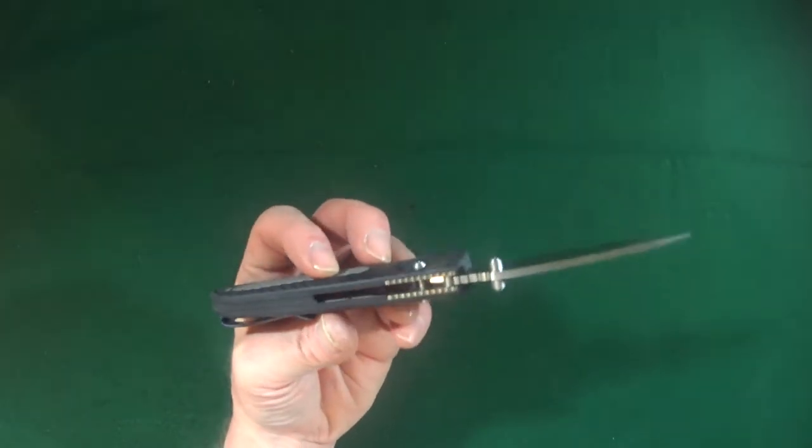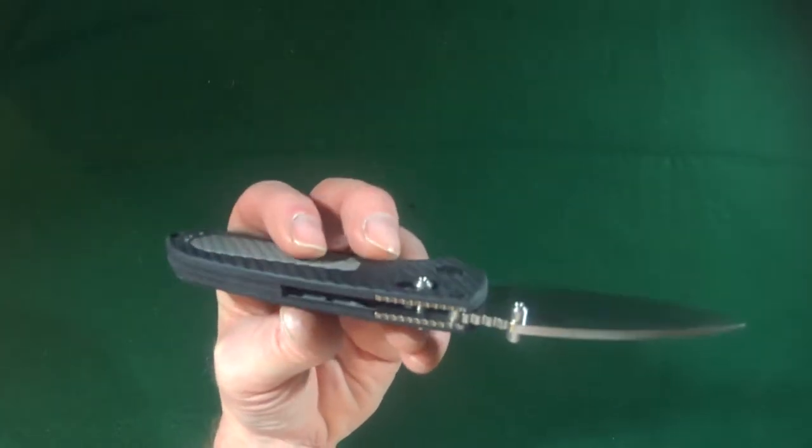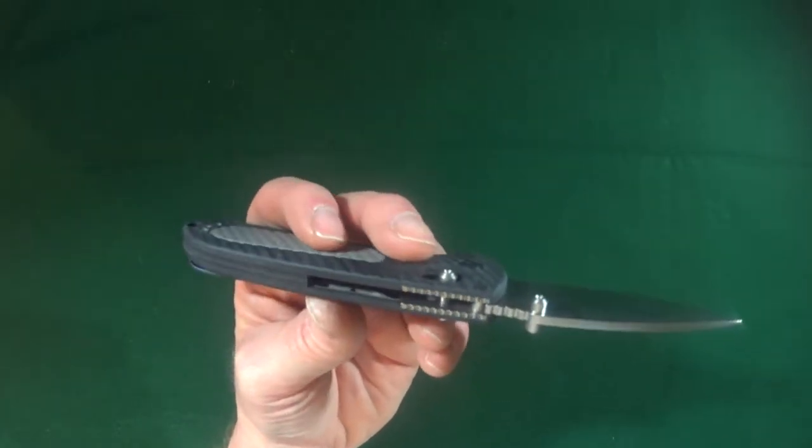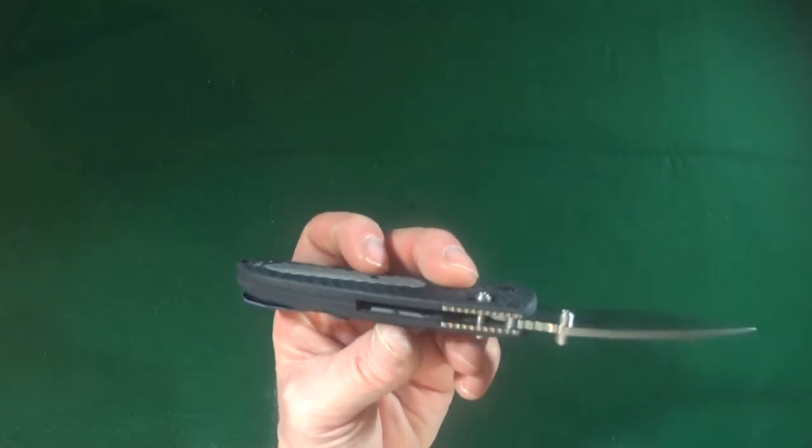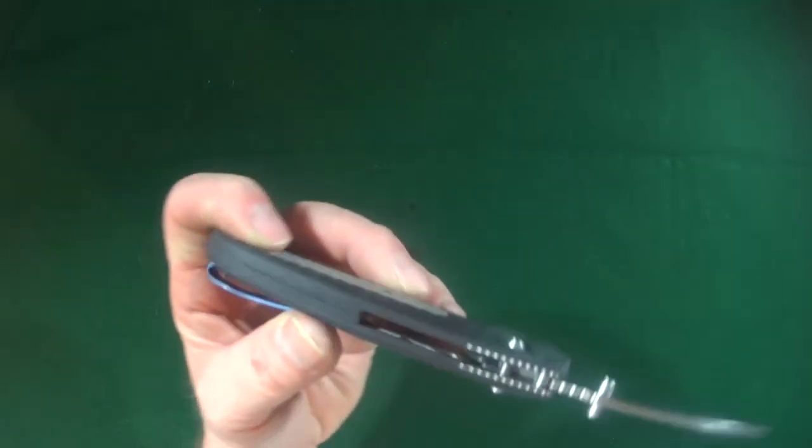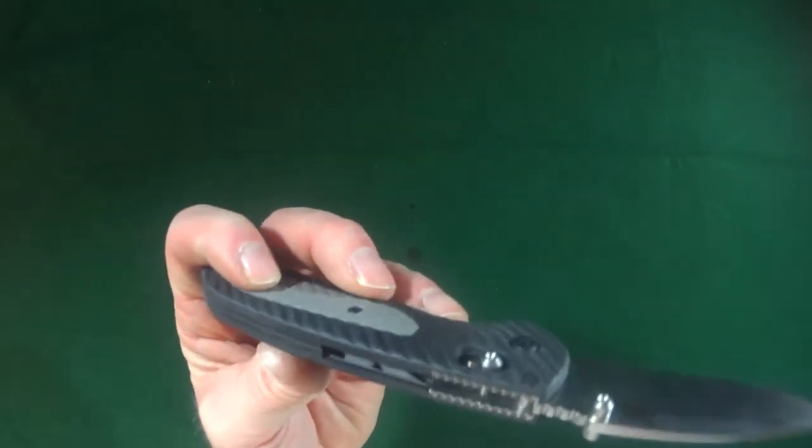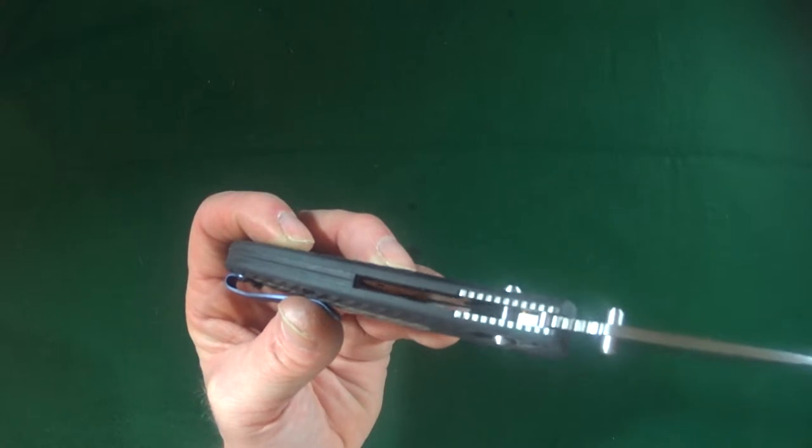Now, the back of the handle here is partially open construction because that backspacer runs up about halfway.